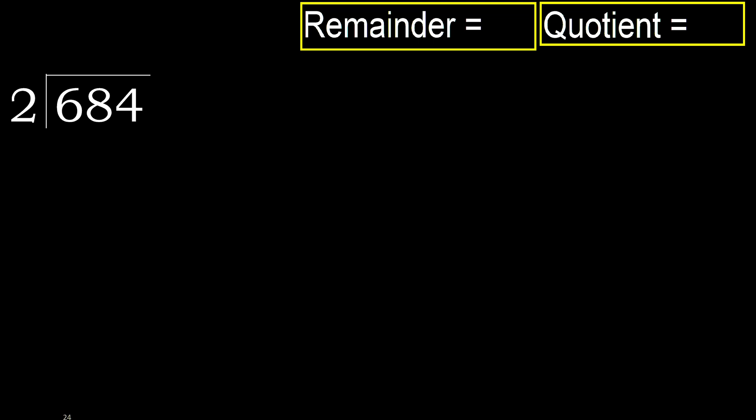684 divided by 2. 6 is not less, therefore with 6.